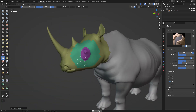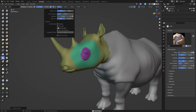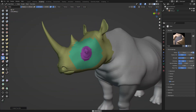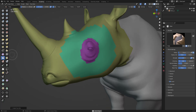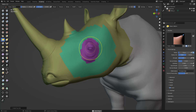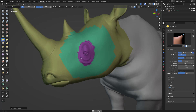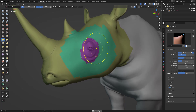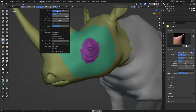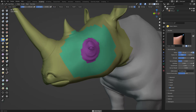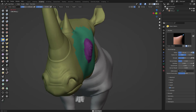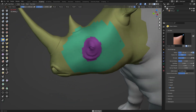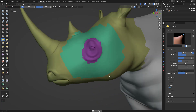There's another option: go to Brush and enable Auto Masking — Face Set. What this does is restrict your brush to only affect the face set it's on. For example, with the Grab brush — if Auto Masking Face Set is off, it moves everything. But with it enabled, you're just moving that specific face set — that's all.